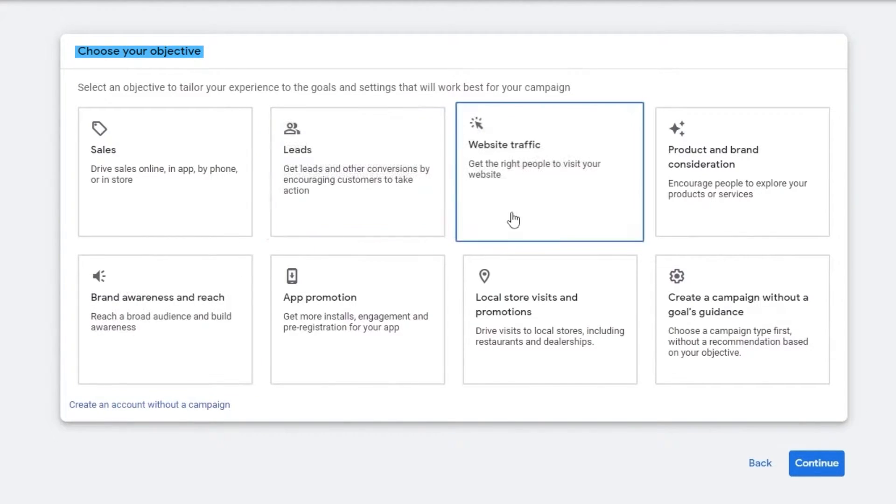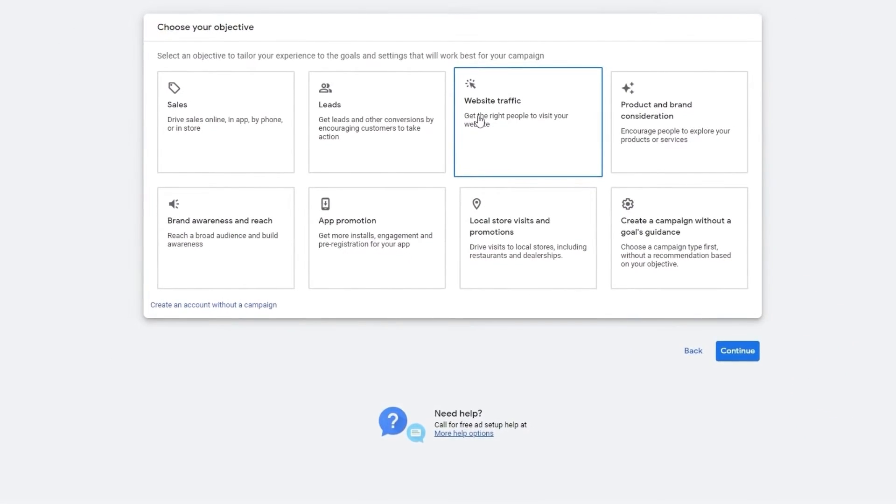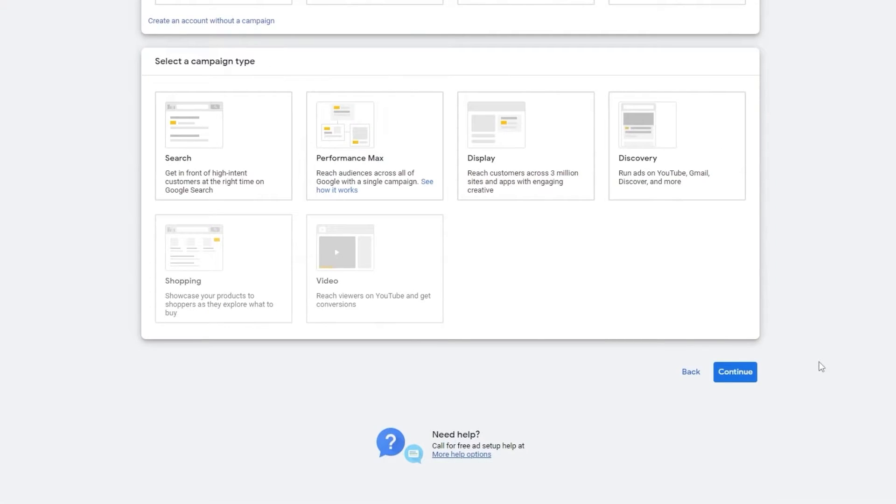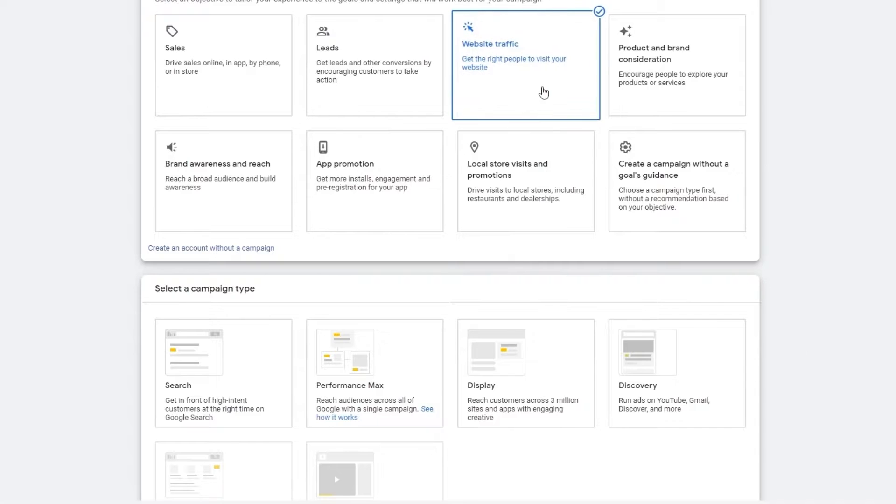So for this one we want to choose website traffic. For you, of course, your goal is going to be different. So you can choose whichever one you need. For me, this is just an example. I'm going to be choosing website traffic. You just simply select your goal and then select the campaign type.